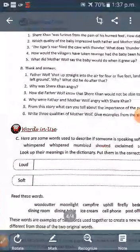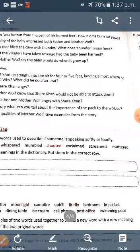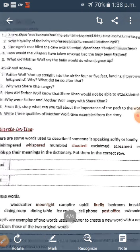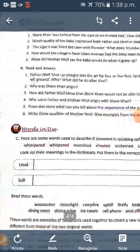For that, we can take the example of 'whispered'. Whispered means fusfusana, and mumbled means budbudana. Screamed means shormachana. These words can explain various types of communication sounds and express the sound you have used to communicate your feelings. You can go through the dictionary and by their meanings, find out which is the loud sound and which is the soft sound.